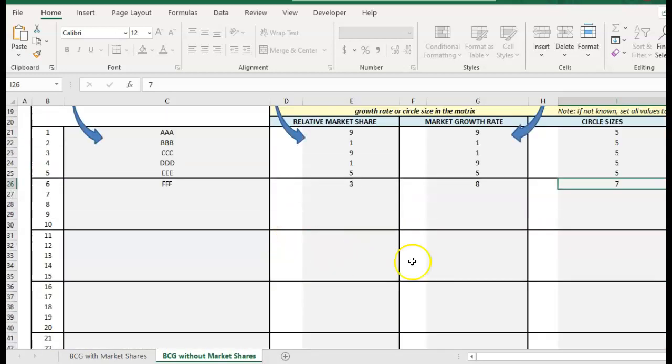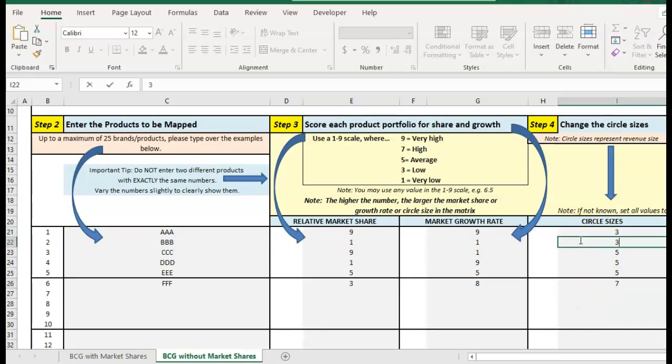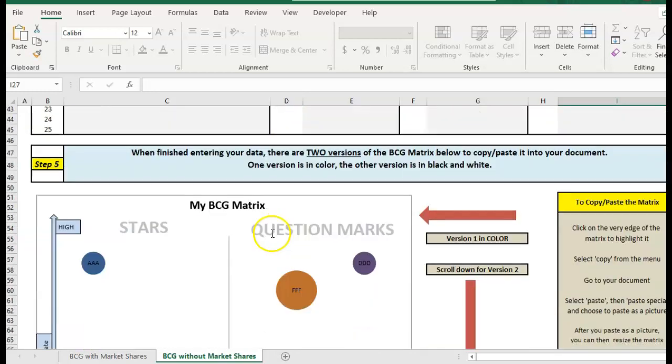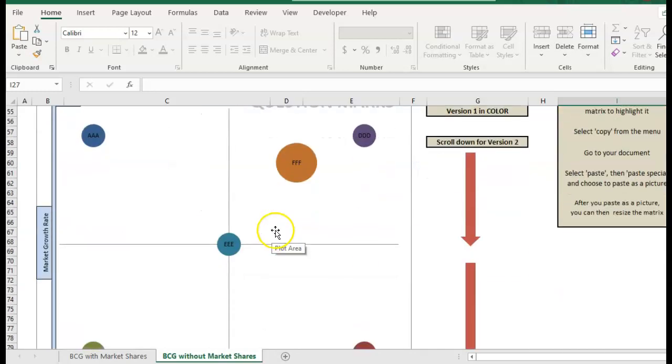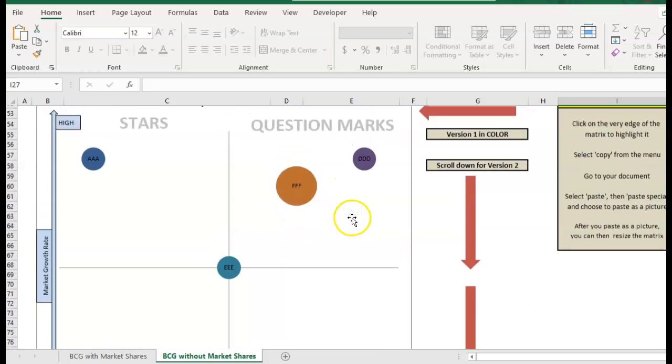If I want to even make that bigger I could bring these down and make that even larger up to nine and you can see that the other circles have got smaller so it's all on a relative basis.